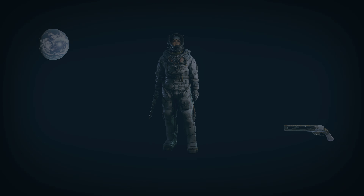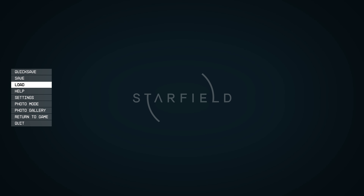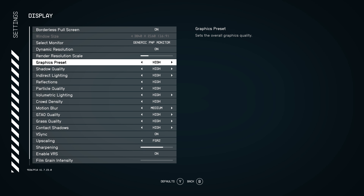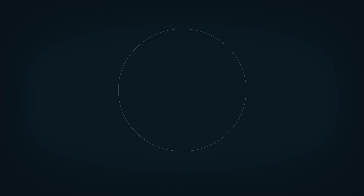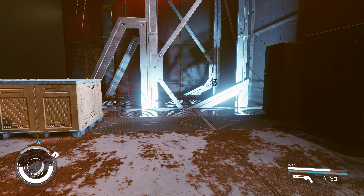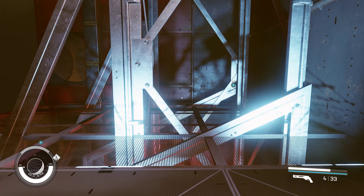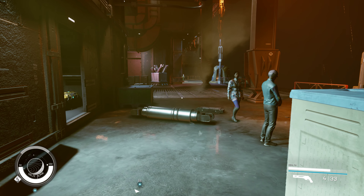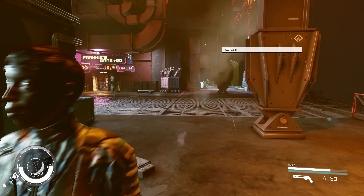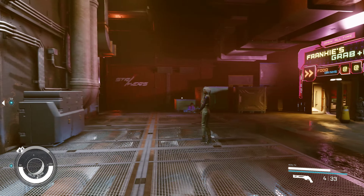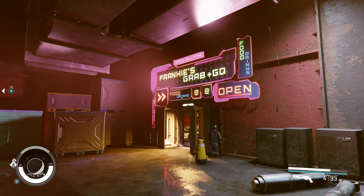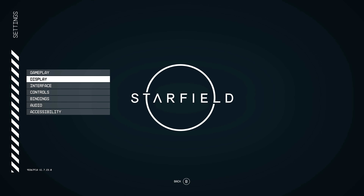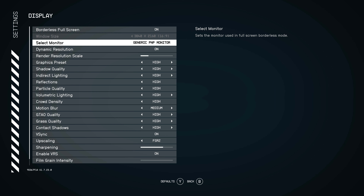RTX 2080. So what we're going to do is turn the settings to High and hopefully try and get a frame rate of 30 FPS. We're getting 28 frames — let's see if we can maintain at least 30 FPS. That would be the go.